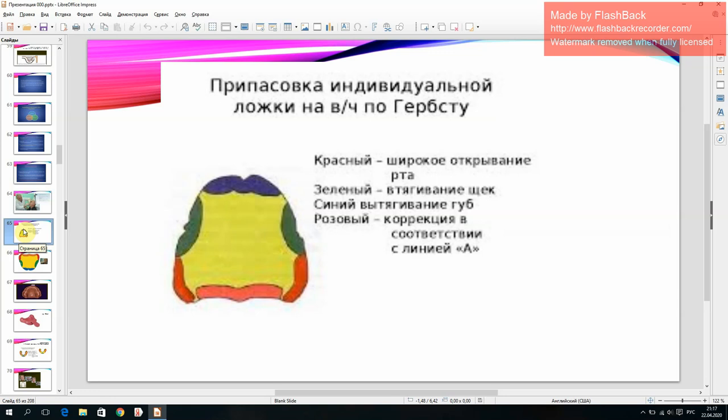Fitting of individual spoon on the maxilla according to Herb tests: red color — opening of mouth; green color — retraction of cheeks; blue color — pulling the lips out; pink color — correction according to line.